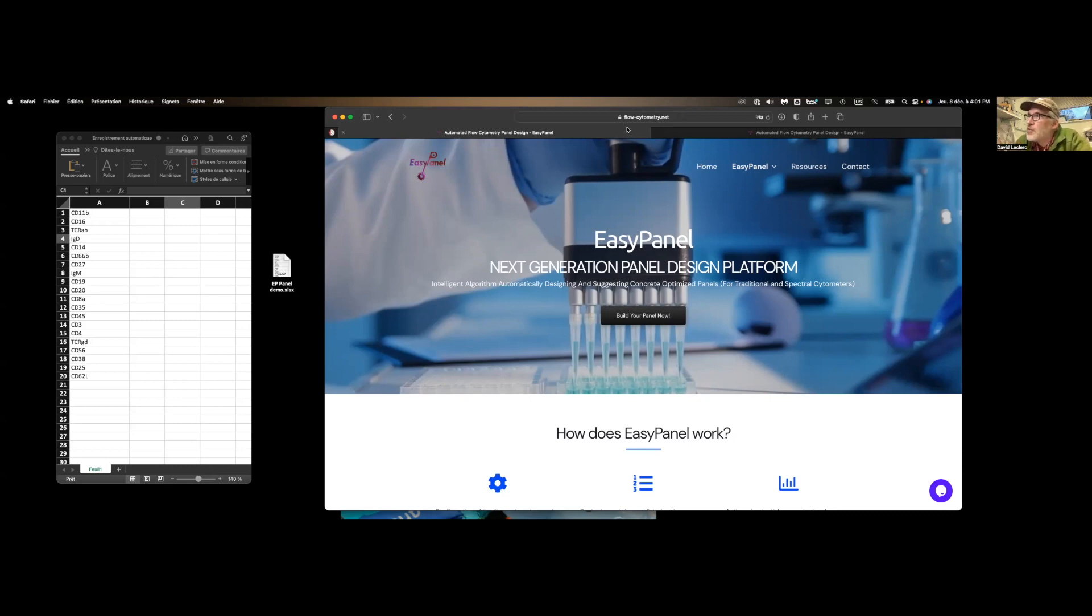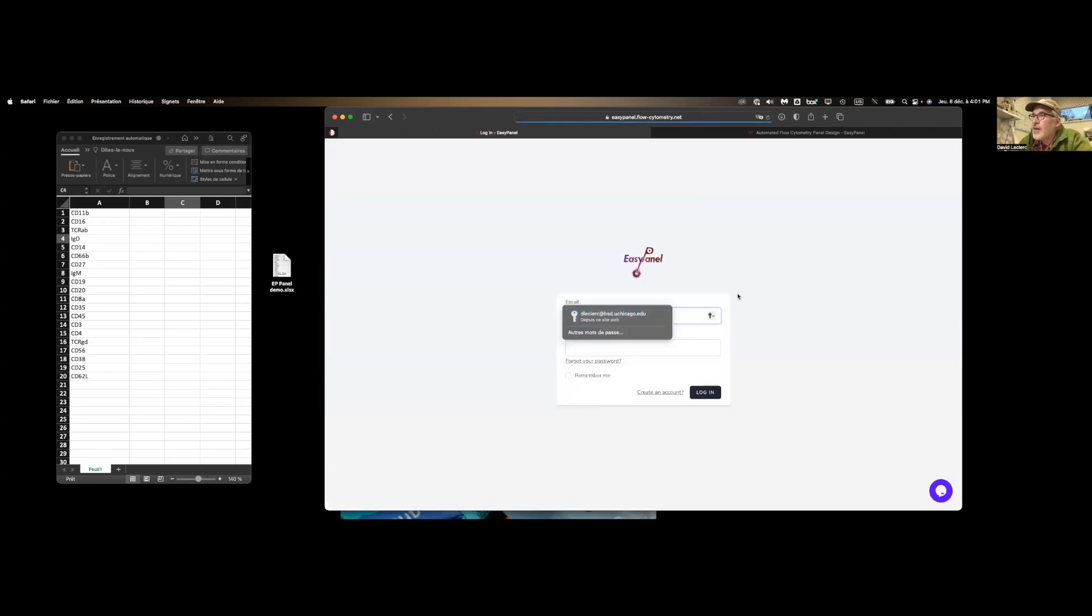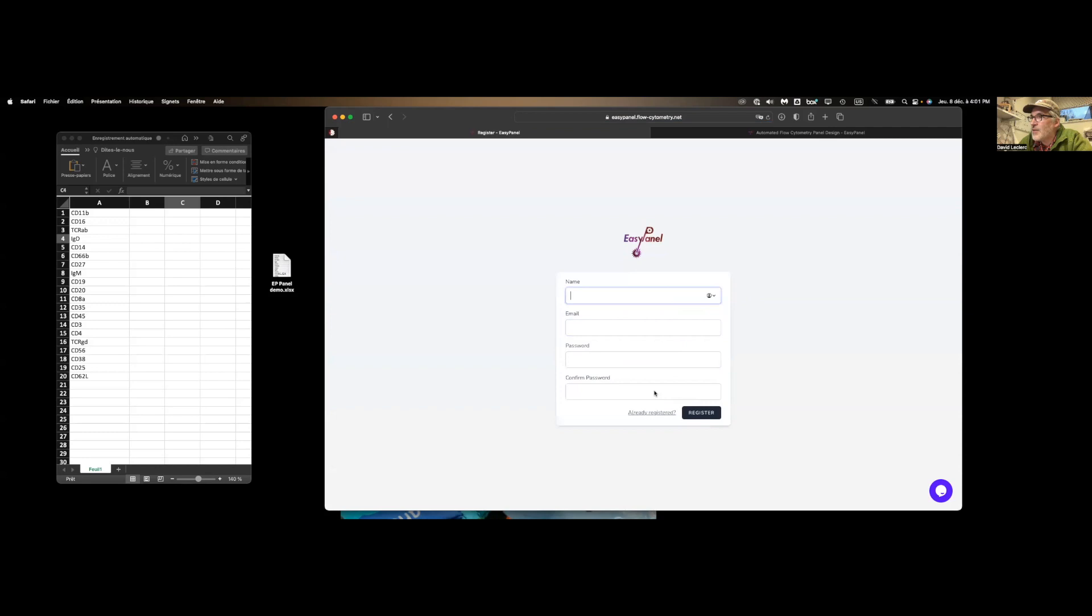So if you go to flow-cytometry.net, you'll get to this page over here. Let's go to build your panel now. And from here, we are asked to log in. If you don't have your account, select create an account here.